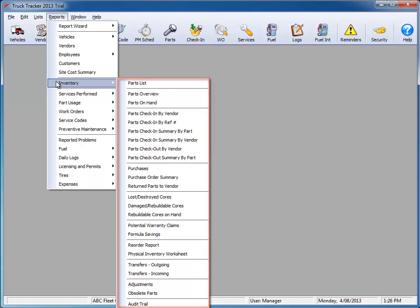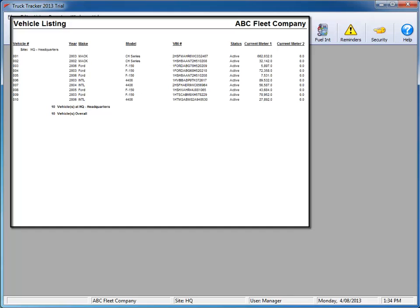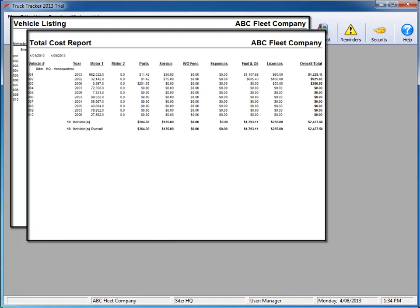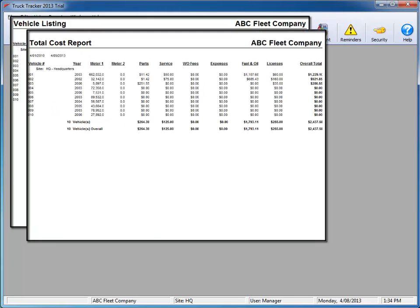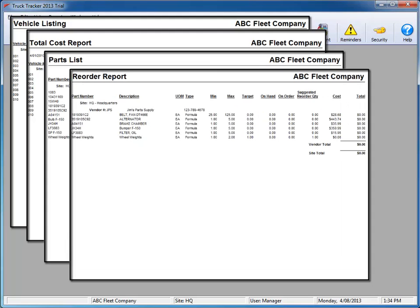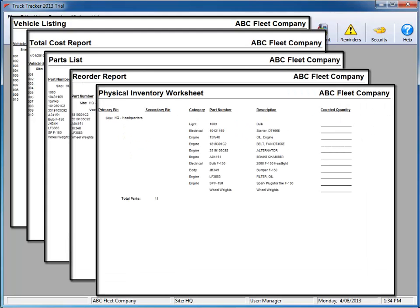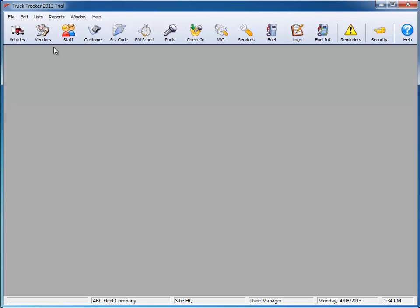As you can see, whether it's a vehicle list report, vehicle total cost report, parts listing report, parts reorder report, or parts inventory report, Truck Tracker has the complete maintenance package to efficiently track your fleet.